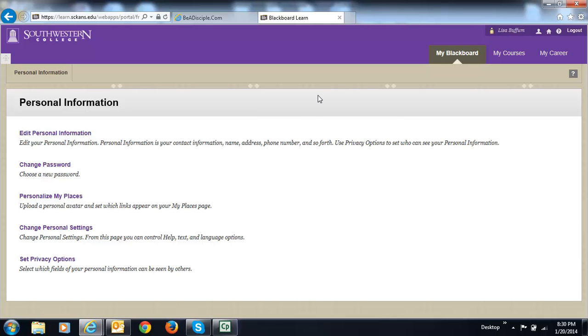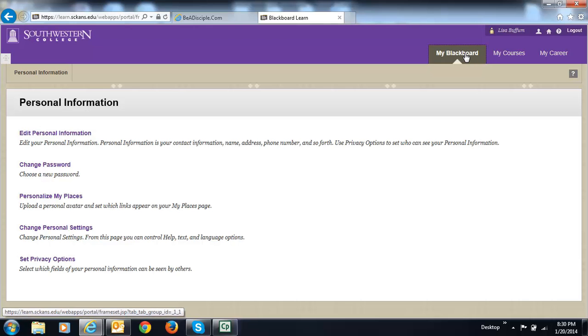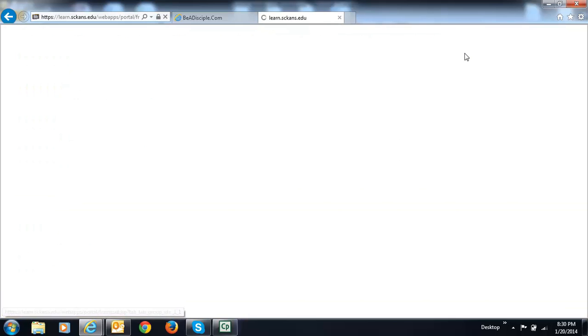Now to go back to that place where we logged in with the three columns, we want to click on My Blackboard.